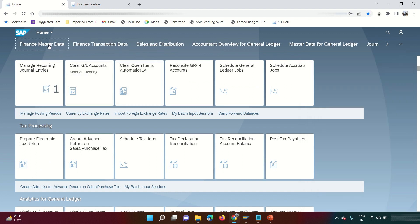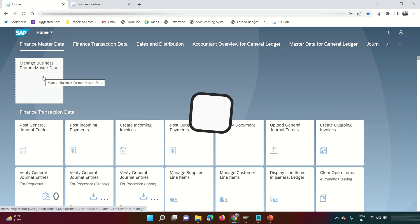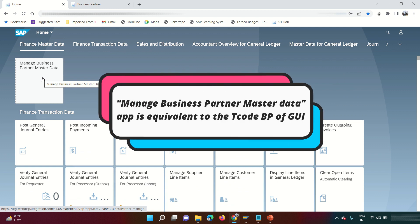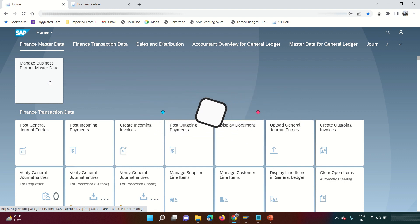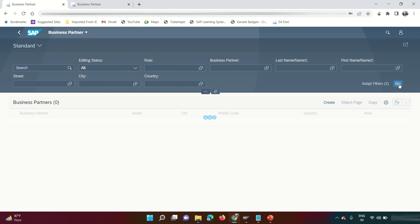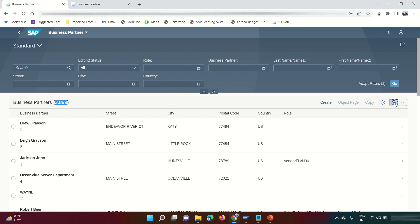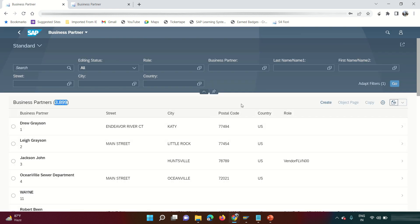Let's go to Finance Master Data. The first app we'll look at is 'Manage Business Partner Master Data,' which is equivalent to the transaction code BP. Let's open this app. This is the home screen. If I want to see all BPs created in the system, I just click Go — around 3,900 BPs are already in this system. You can download them using the Excel extract button, which will download all BPs created in the system.